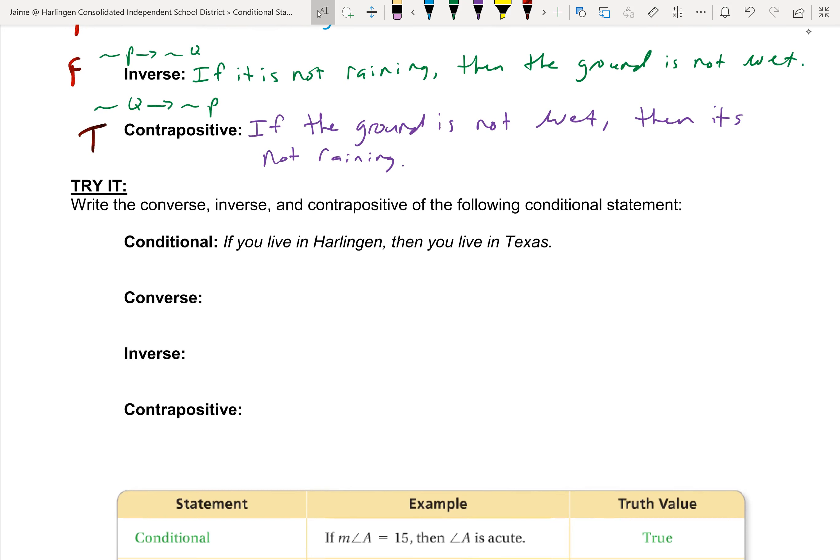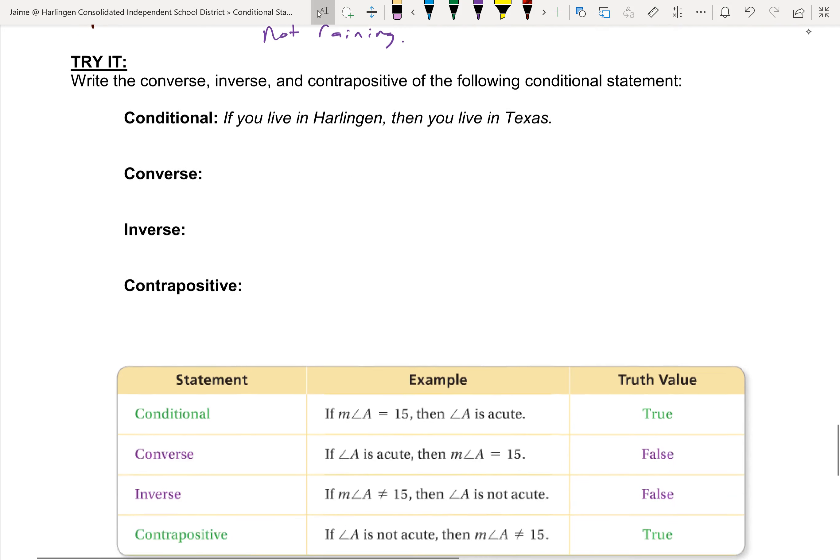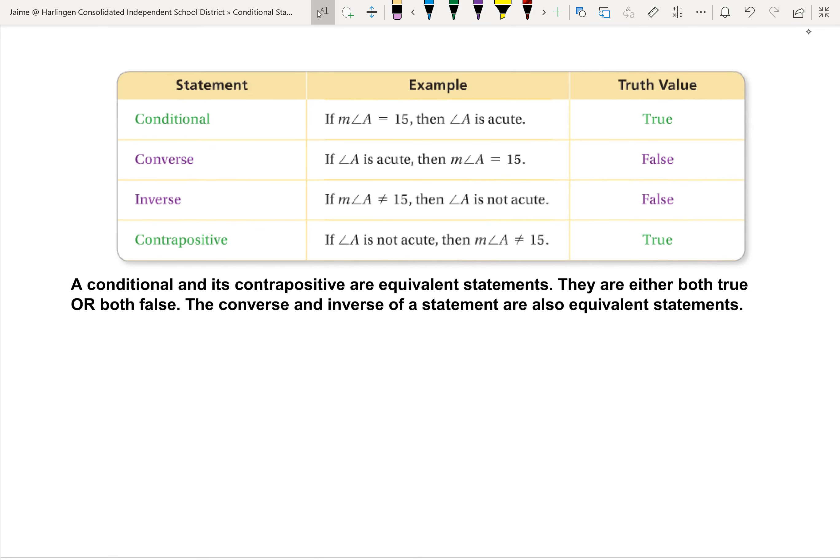Don't forget to try that one yourself. Here's a summary example — you don't need to write this down. Conditional: 'If the measure of angle A is 15, then it's acute' — true. Converse: 'If angle A is acute, then angle A is 15' — false, because an acute angle could be 10, 30, 40, or 50 degrees. Inverse: 'If the measure of angle A is not 15, then it's not acute' — false, because 10 degrees is still acute. Contrapositive: 'If angle A is not acute, then it's not 15 degrees' — true.